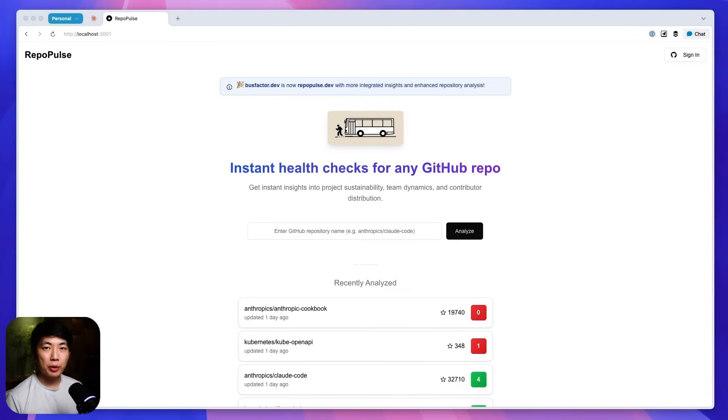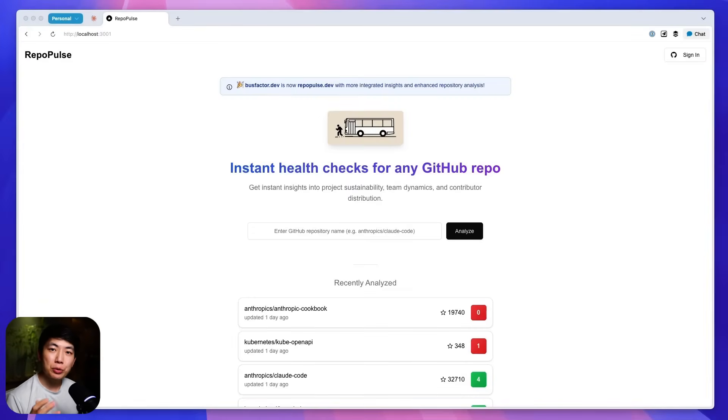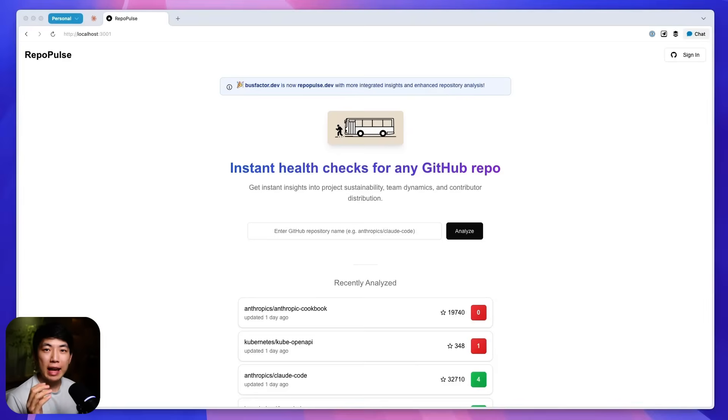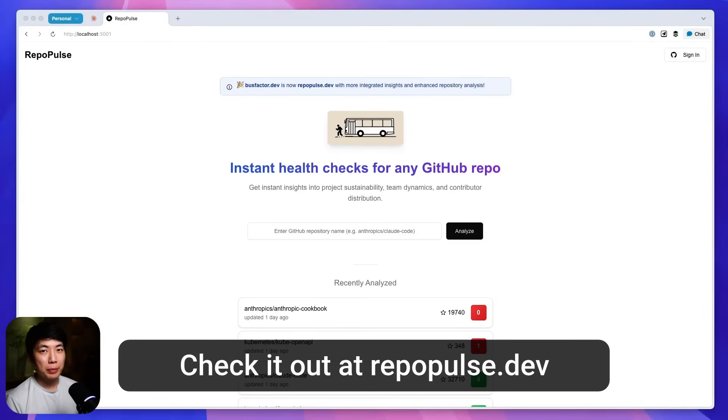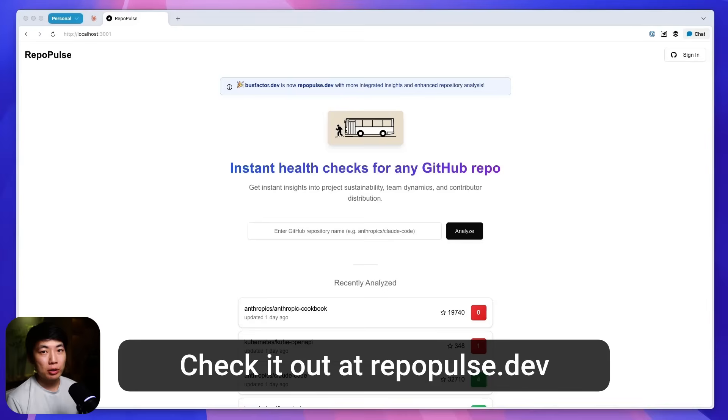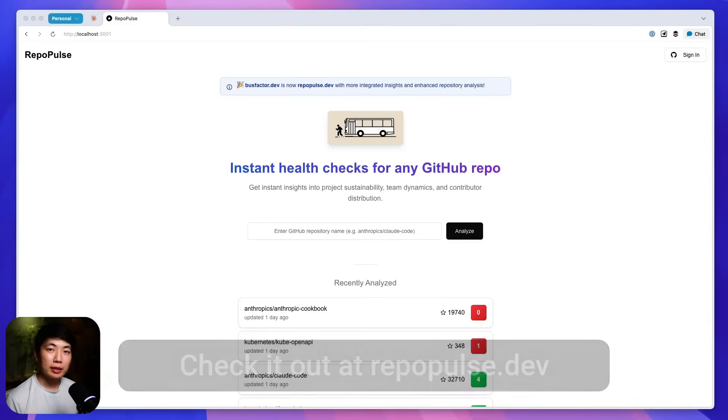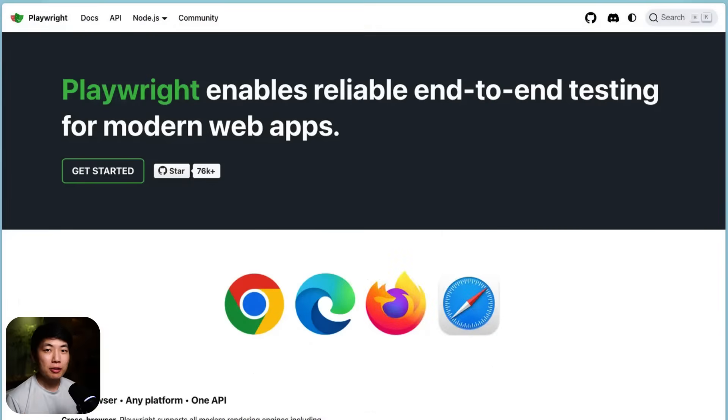I've built Repurpose completely using this approach. It's a site that allows you to easily inspect the maintenance health of any GitHub repository. It's built using Next.js, Supabase for auth and database, deployed using Cloudflare workers, and we use Playwright for end-to-end testing, our main character today.